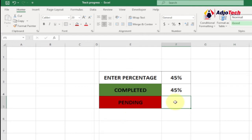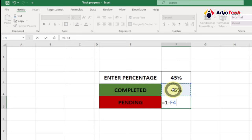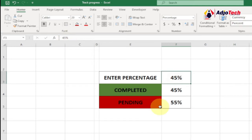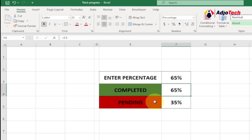Now we need the remaining percentage for Pending — in this case it should be 55. To get that, type equals 1 minus the Completed percentage. Hit Enter and it gives you the pending value automatically. So anytime you enter a new percentage, the pending will be recalculated. For example, enter 65, hit Enter — it gives you the Completed and also the Pending automatically. Now we have to create our chart.